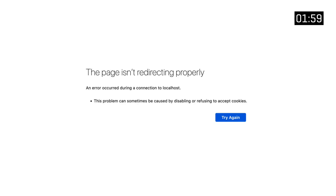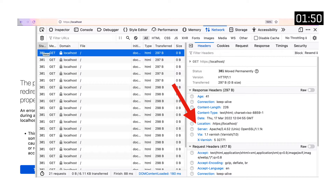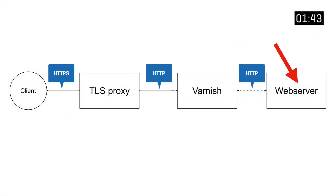Imagine getting an error message because a redirect loop was detected. When you check the details you can see all the 301 redirects, and despite using HTTPS you still get redirected to that same HTTPS resource. Although it doesn't make sense at first, when you look at the topology of your setup it starts becoming clear.